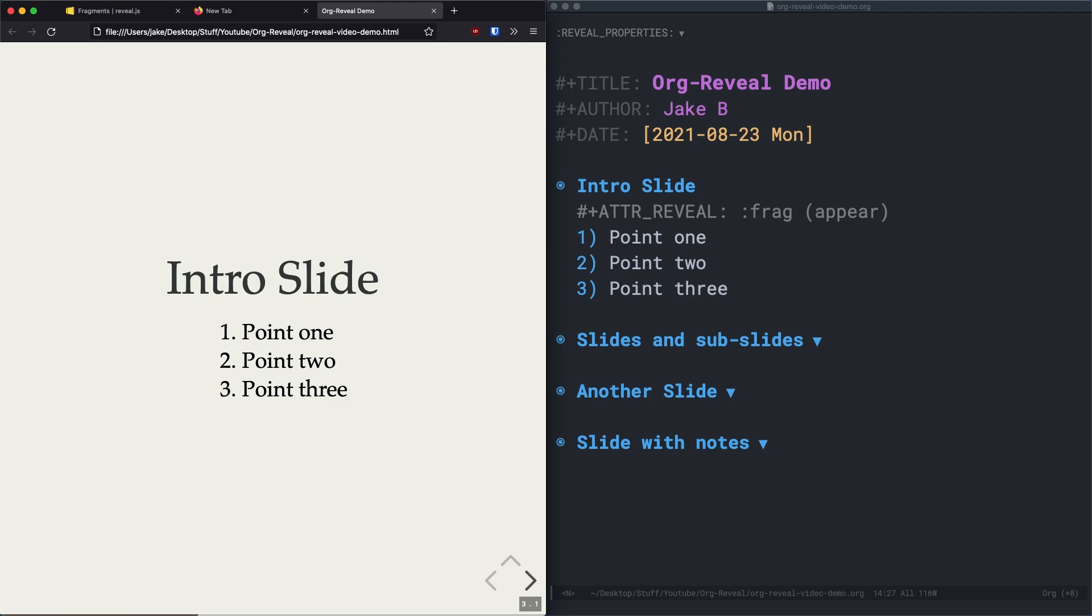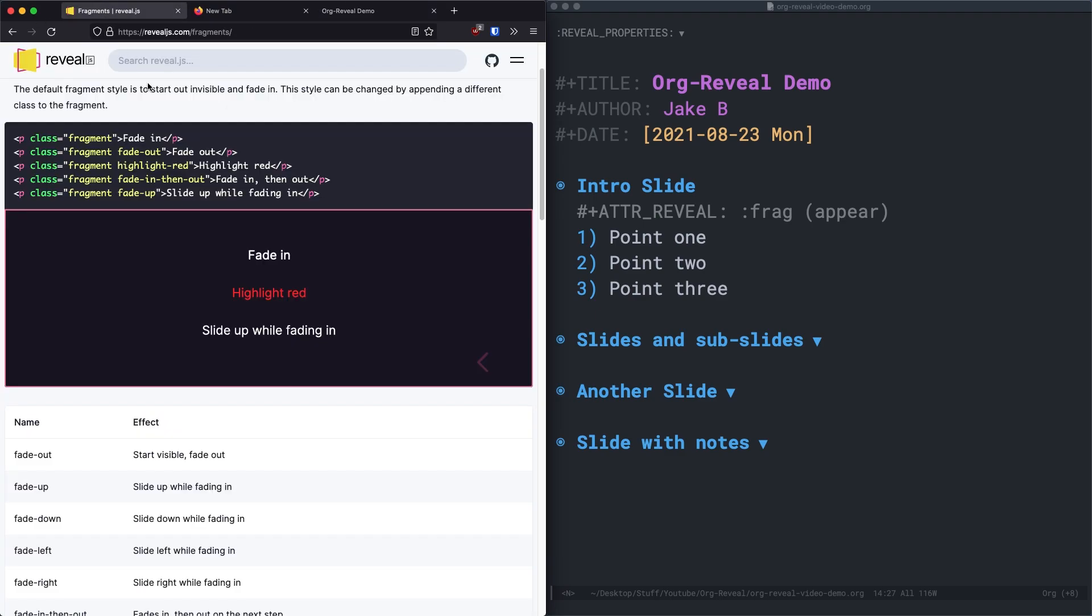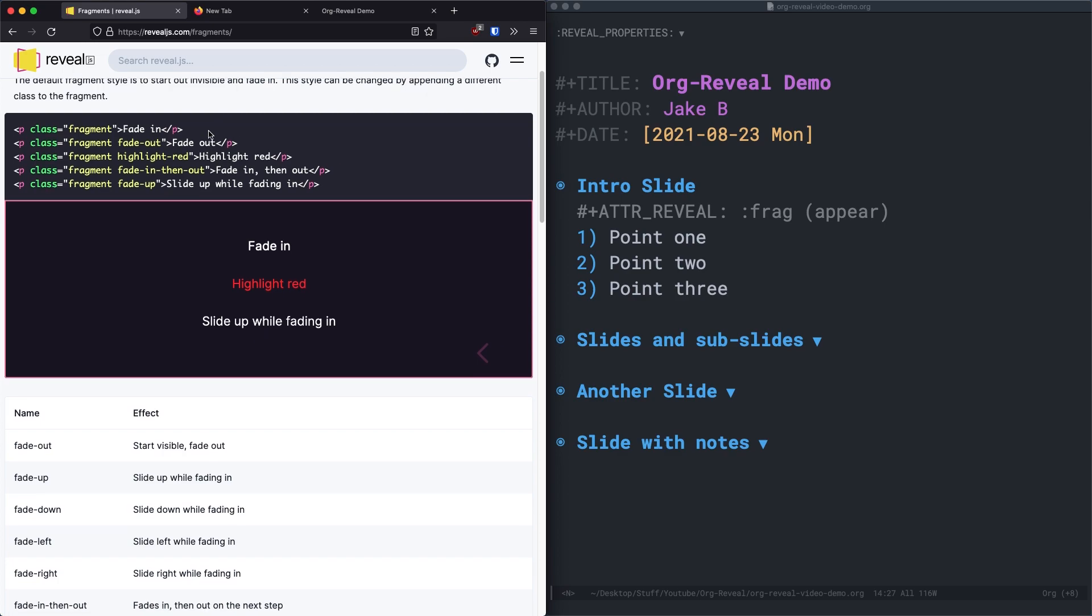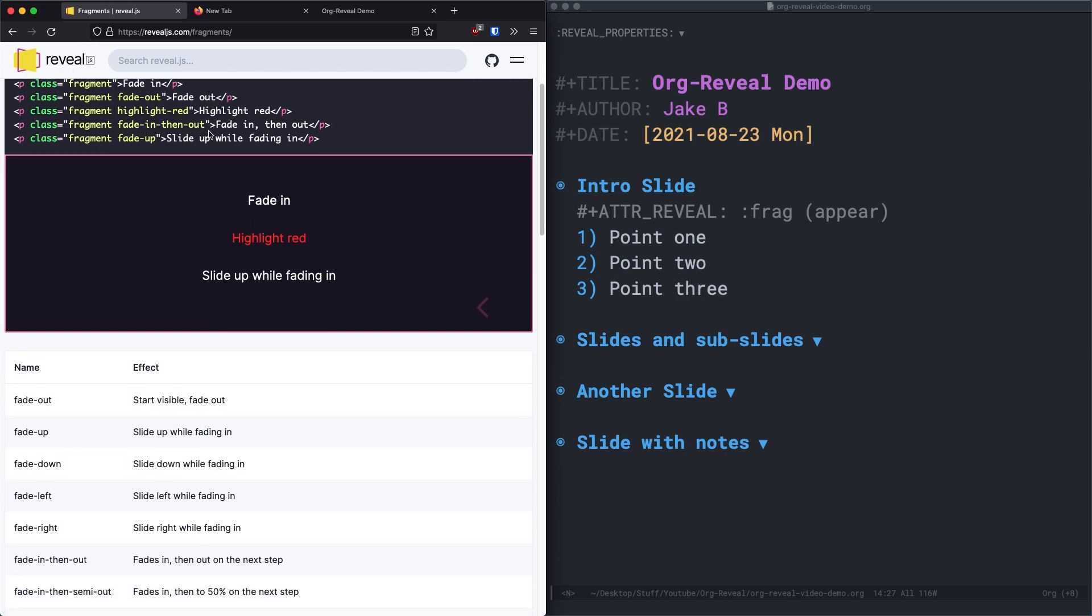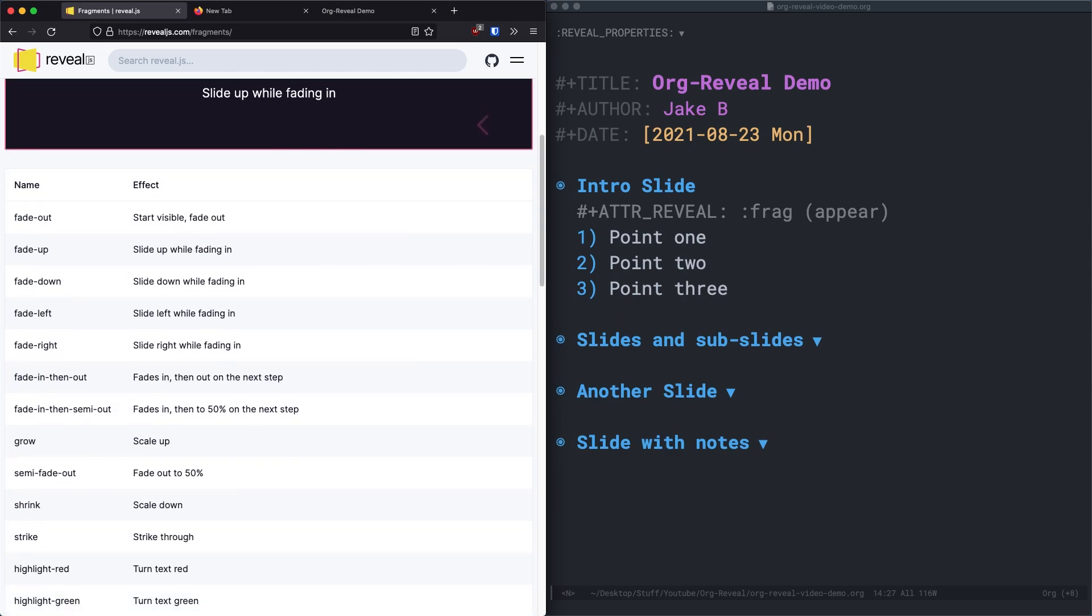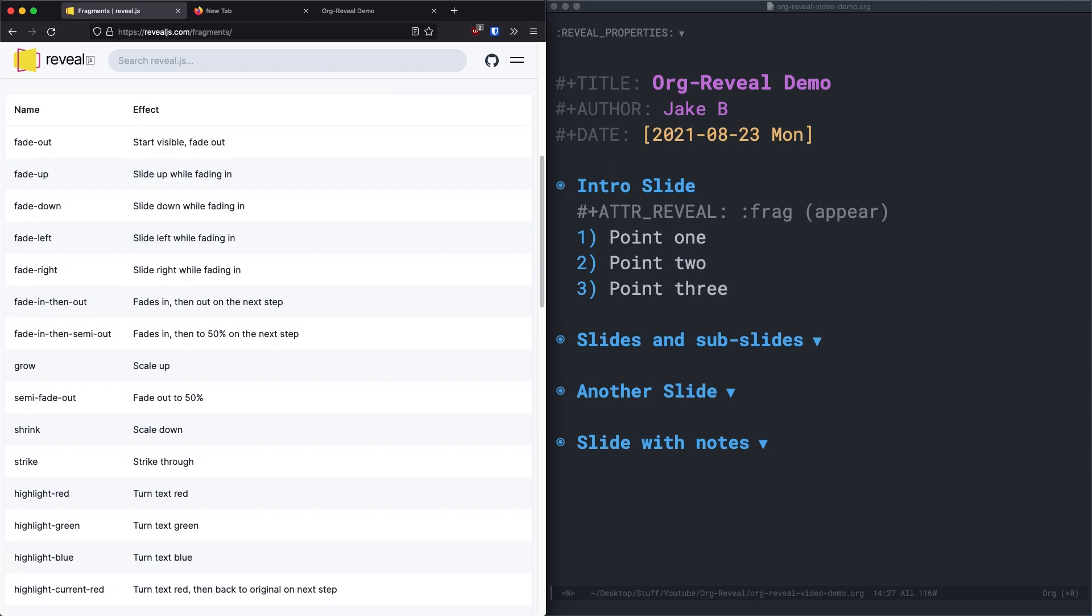Now, by the way, you can also replace appear with T to have a block appear all at once. And you could also try any option from this list over here on the left from the fragments page, revealjs.com slash fragments. Of course, link will be in the description. And you just put one of these options in place of appear. I really like the fade right and the fade left options, but all of these are pretty nice.